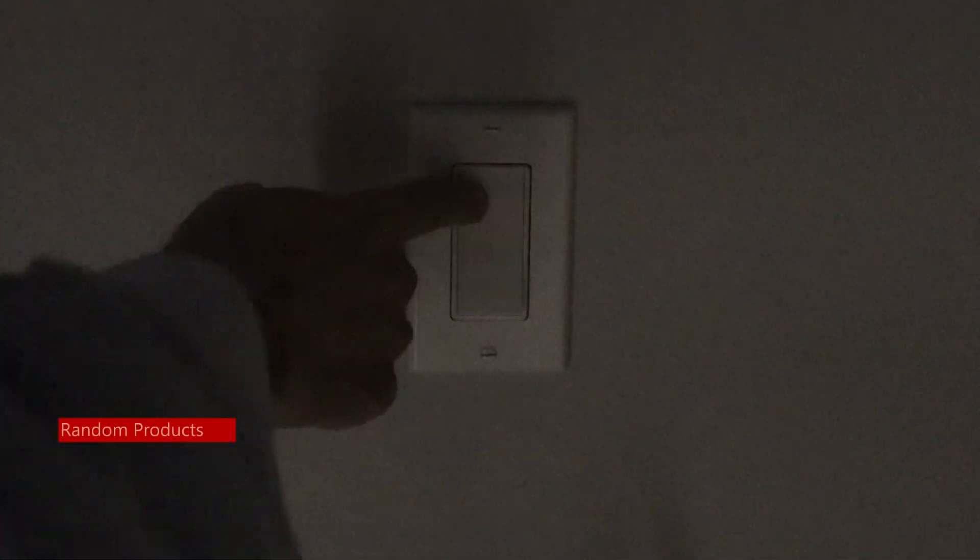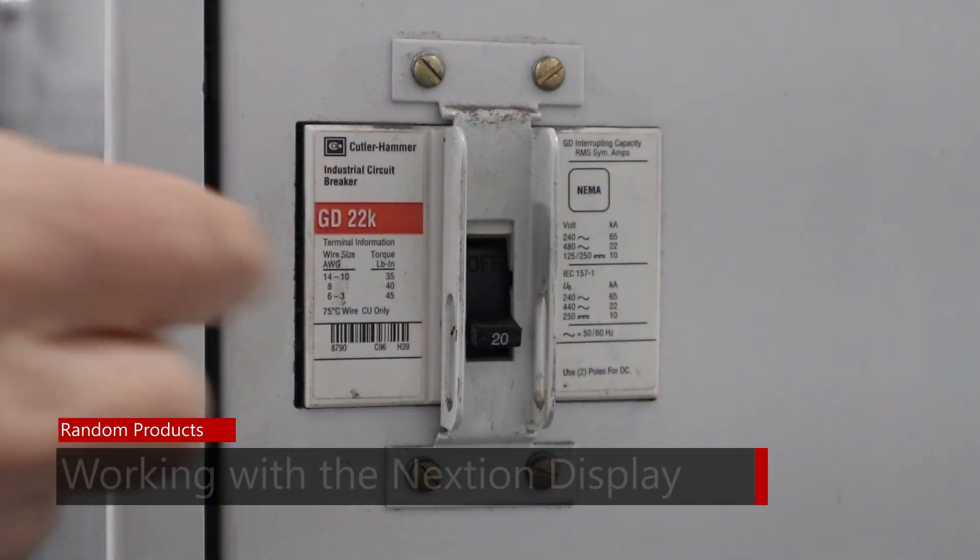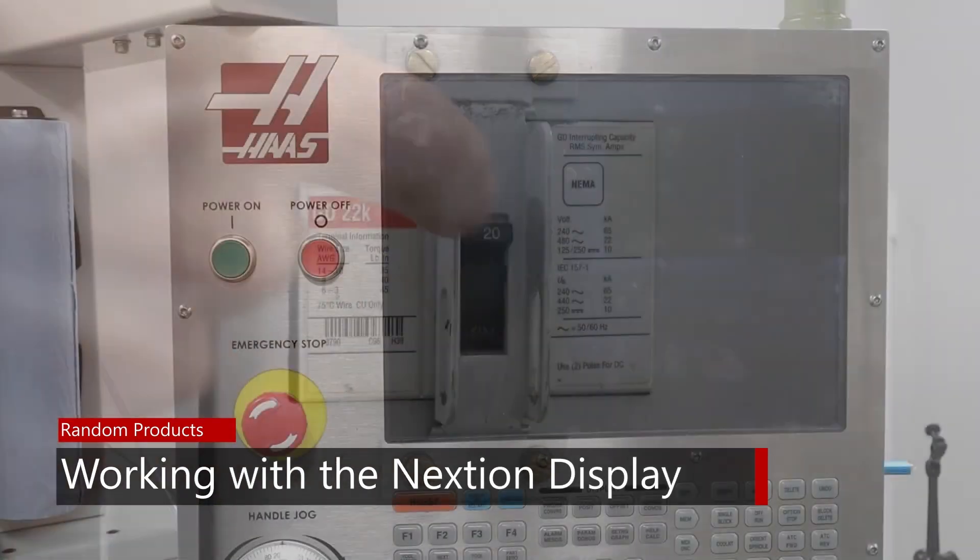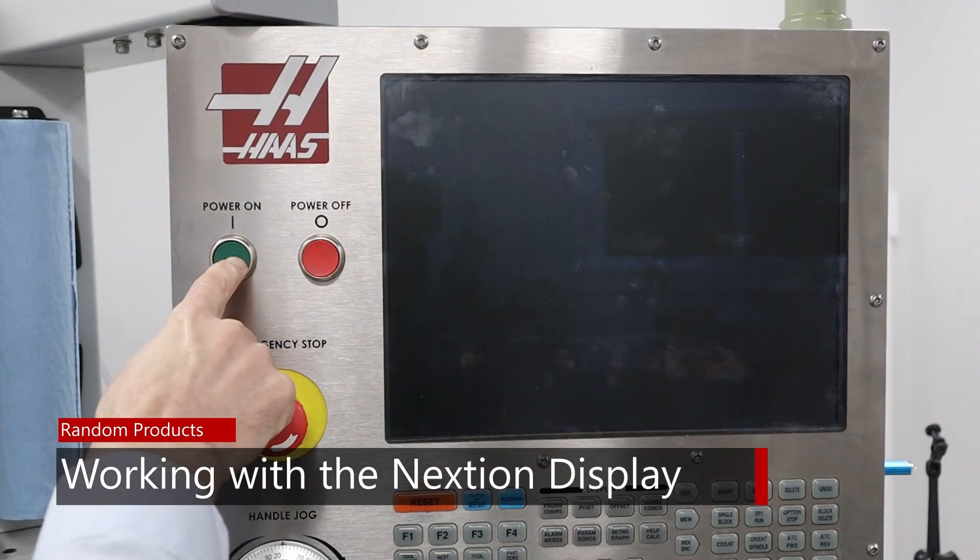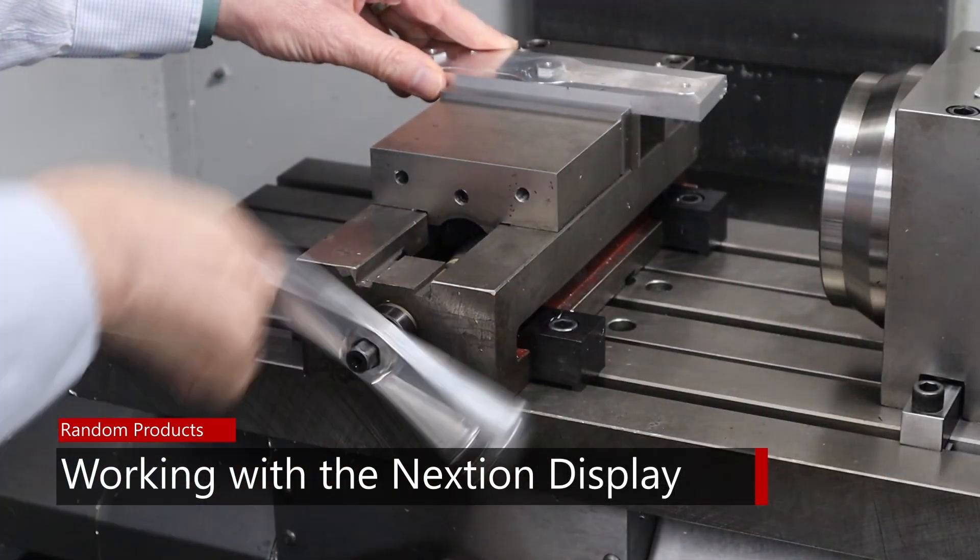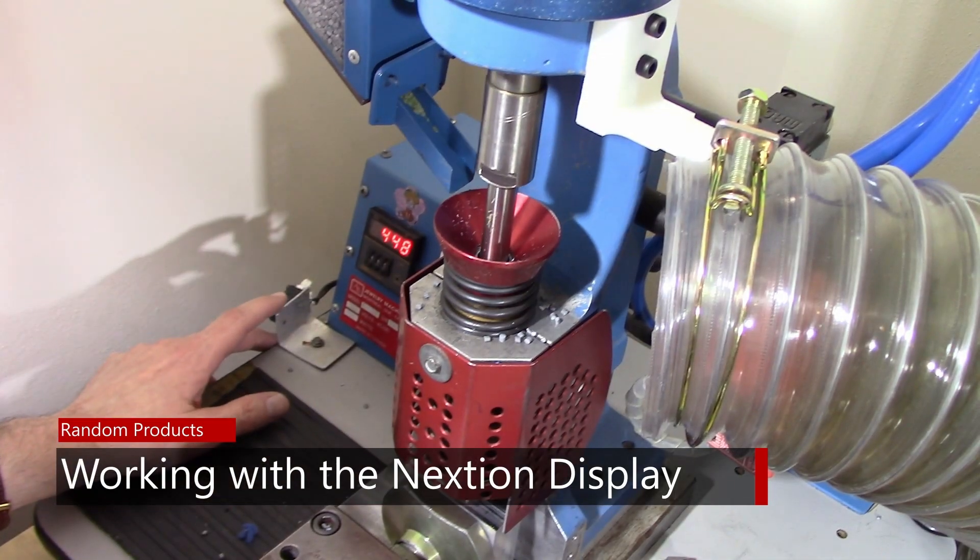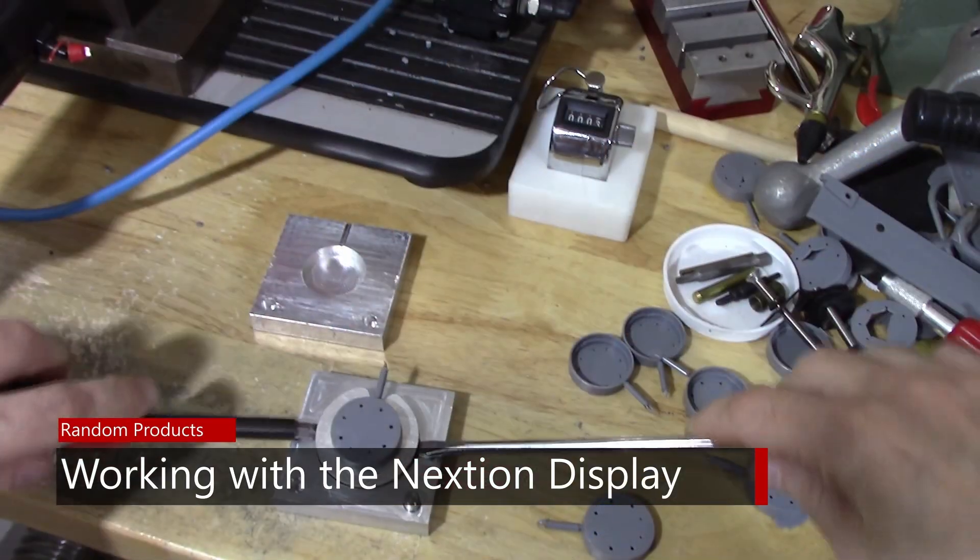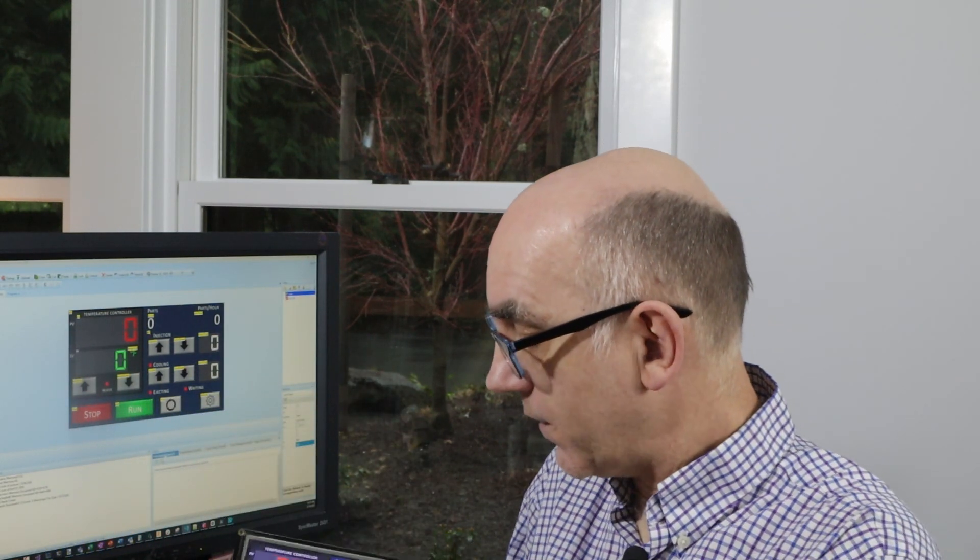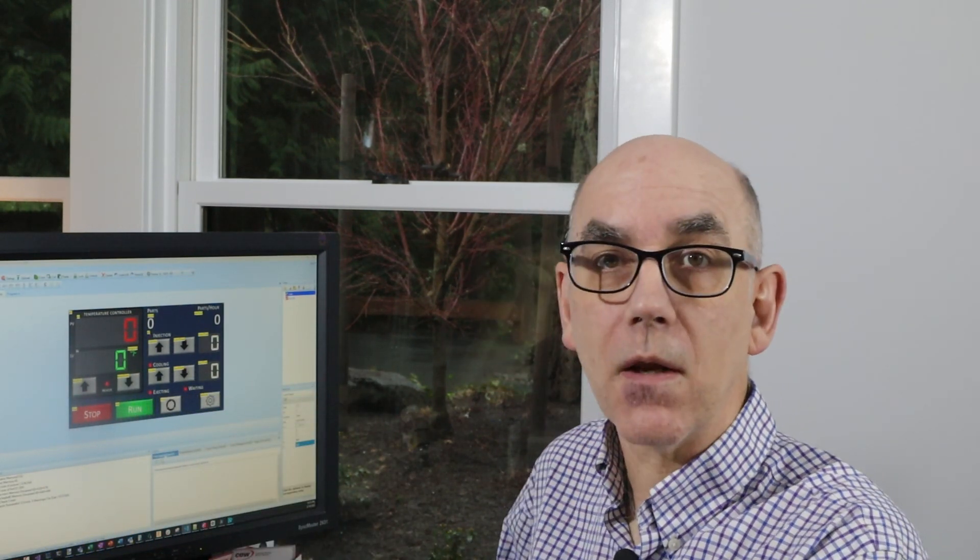Bringing the Nextion display to life. In this episode, I'm going to be getting the microcontroller to communicate to the display and basically update just one number. That may not seem like a lot for one episode, so let me explain why there's multiple steps involved.